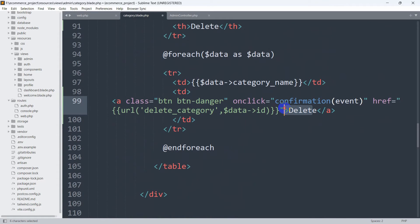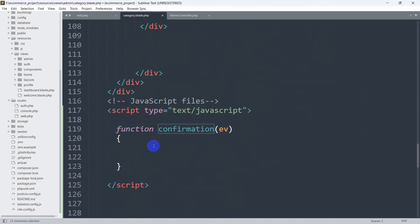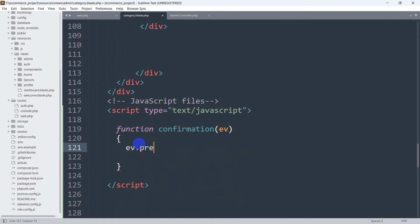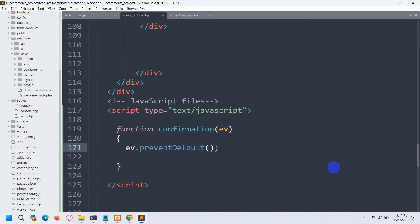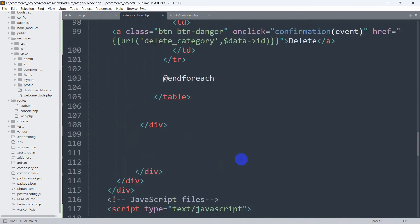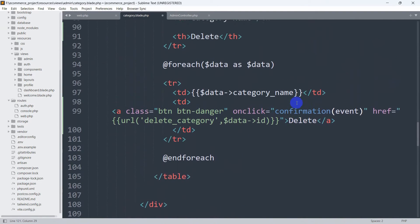Whenever someone clicks on the delete button it will call this function. The first thing we do inside the function is write ev.preventDefault(). What this does is whenever someone clicks the delete button, it will stop the browser from reloading or refreshing immediately.